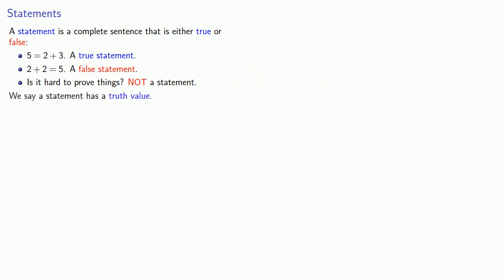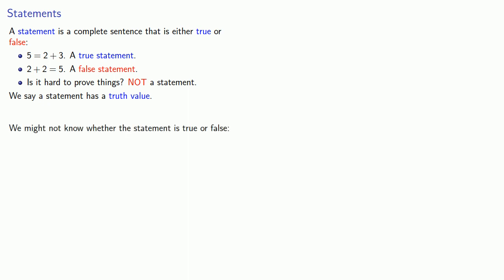We say that a statement has a truth value. This is true. This is false. Something to keep in mind is that it's not necessary that we know whether the statement is true or false. So, the 500th digit of pi is 8. Well, this is definitely a statement, but I don't happen to know whether this is true or false.